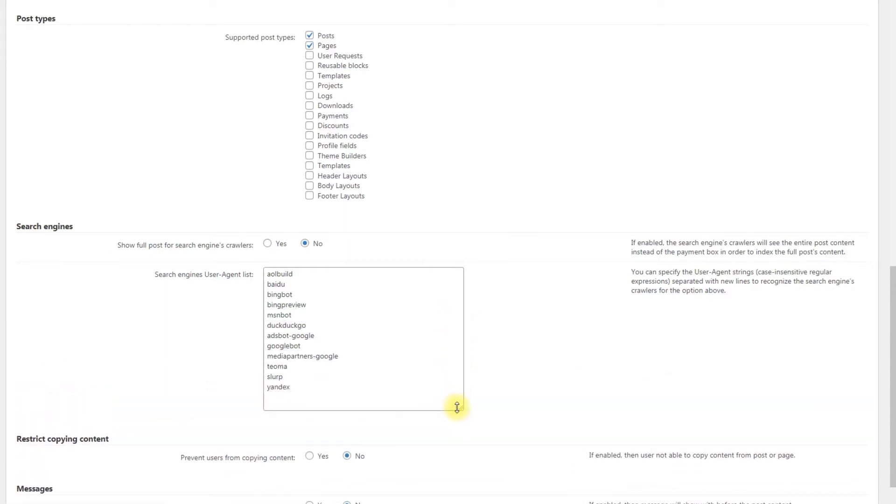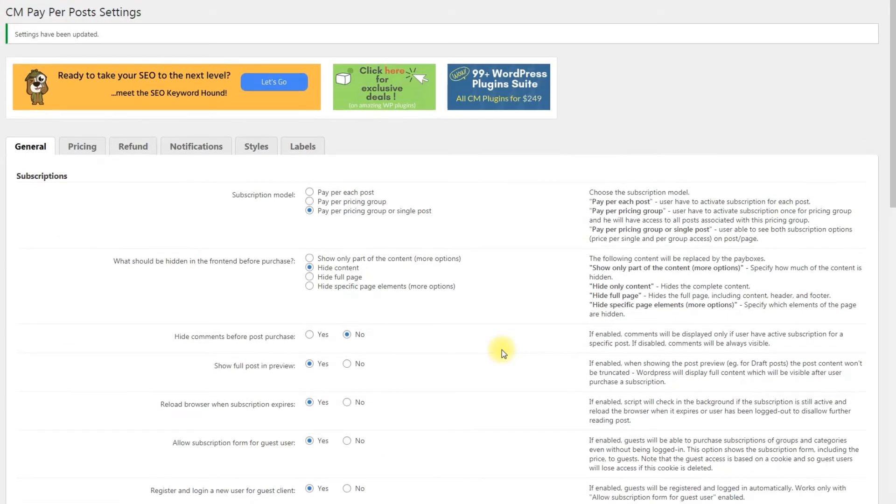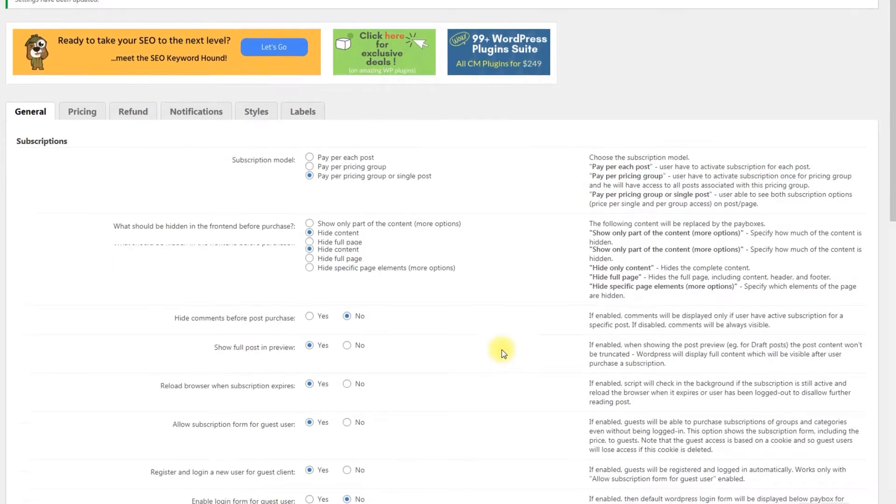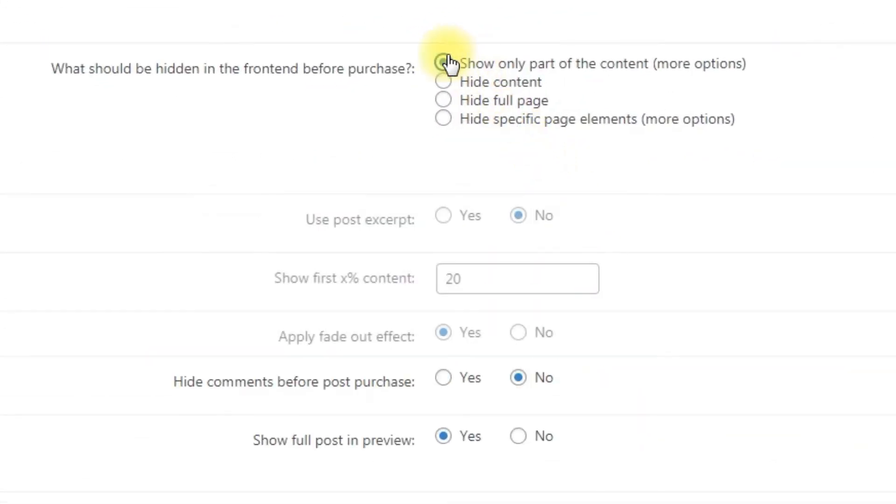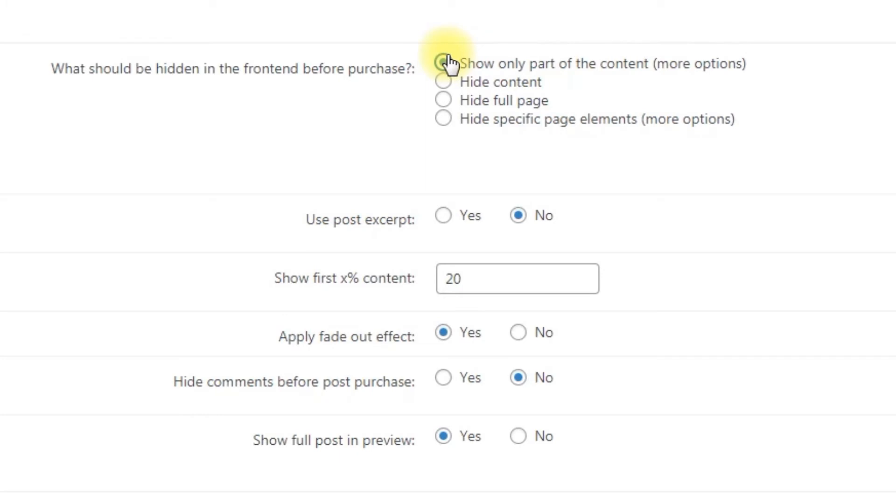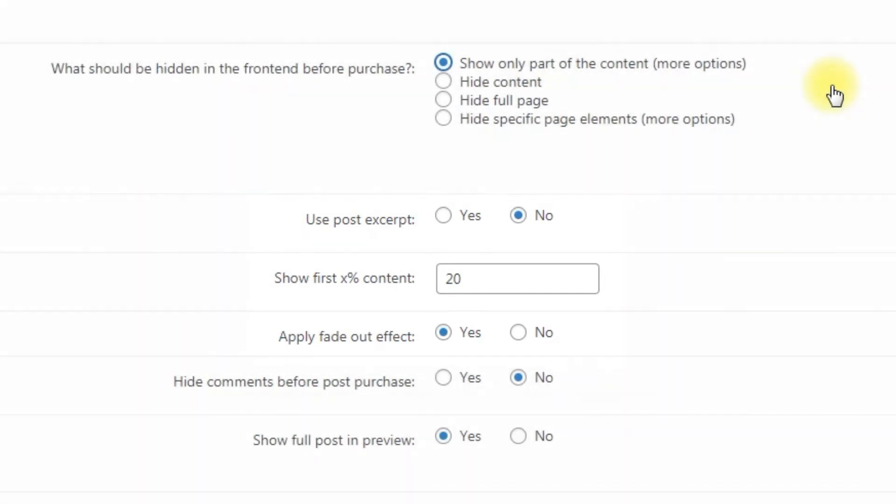You can manage the supported search engines by editing the setting Search engines user agent list. Here in the general tab you can choose what is shown to visitors before they pay. Show only part of the content: Specify how much of the content is hidden. A few more options are available when you enable it.